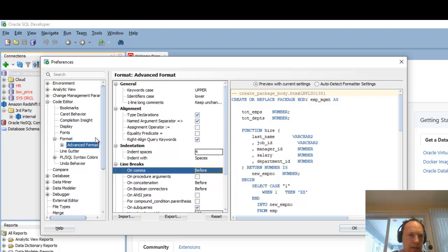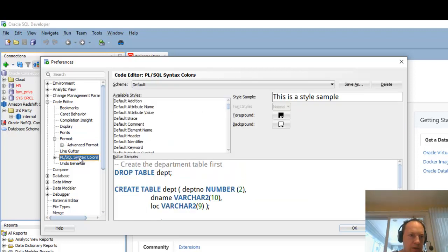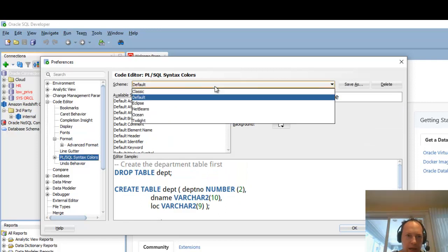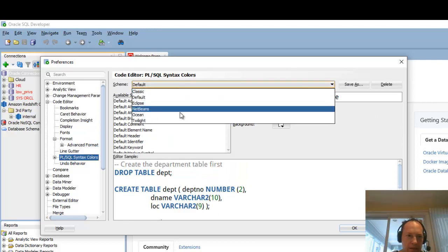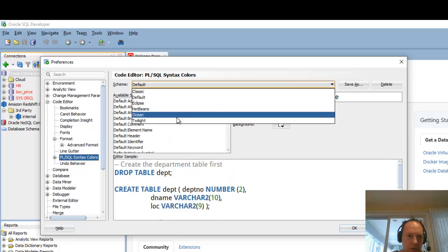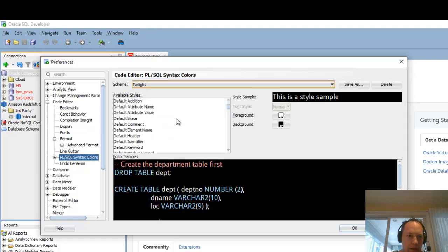The next thing I like to do is come down here to PL SQL syntax colors. And I like to set this theme to twilight. I like a nice dark contrasting theme for my text. It's just easier on my eyes.